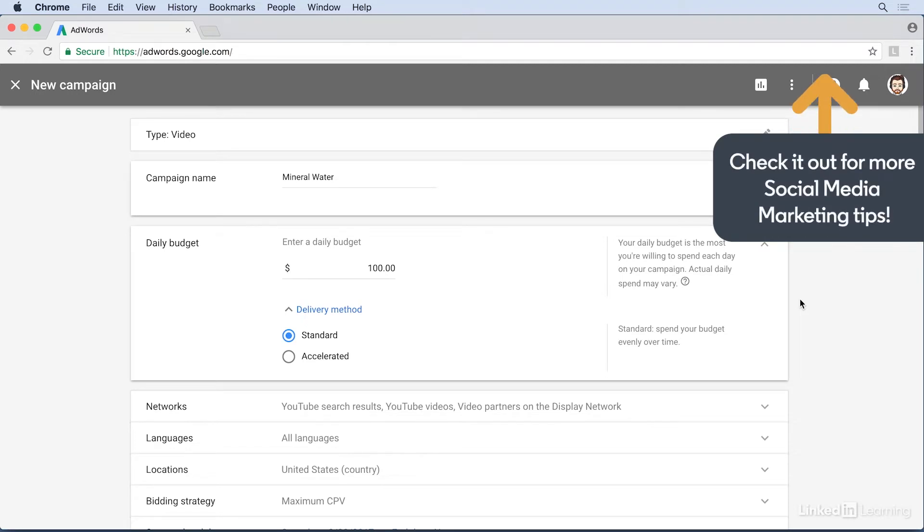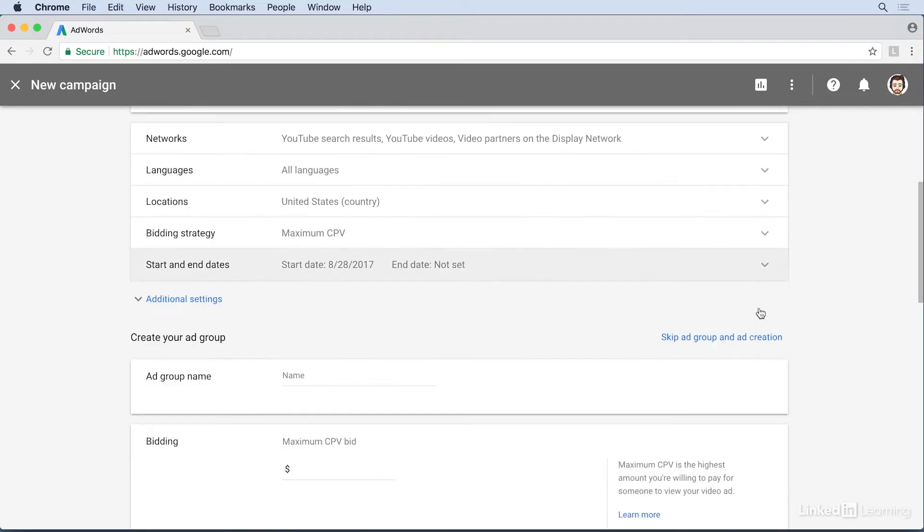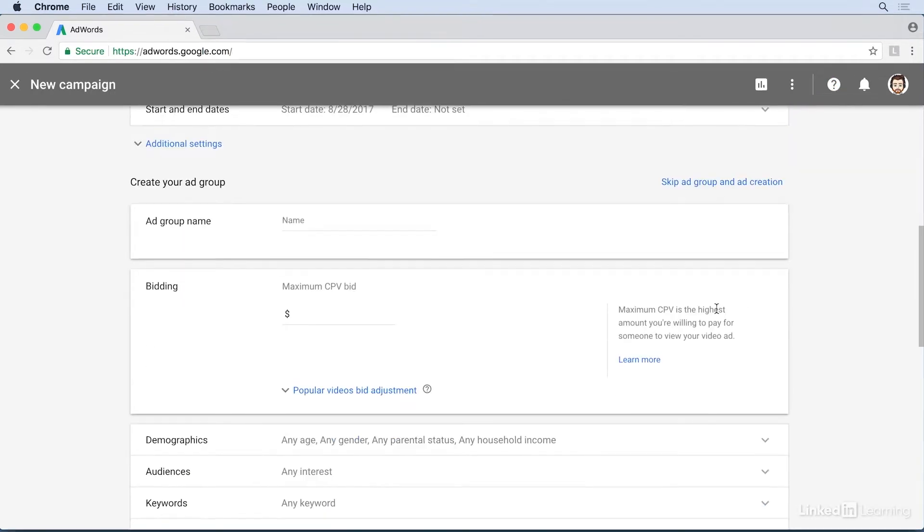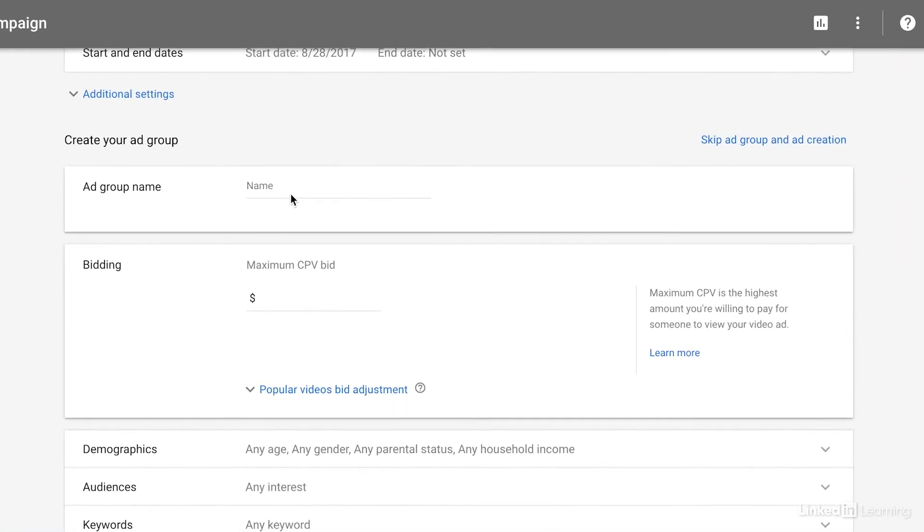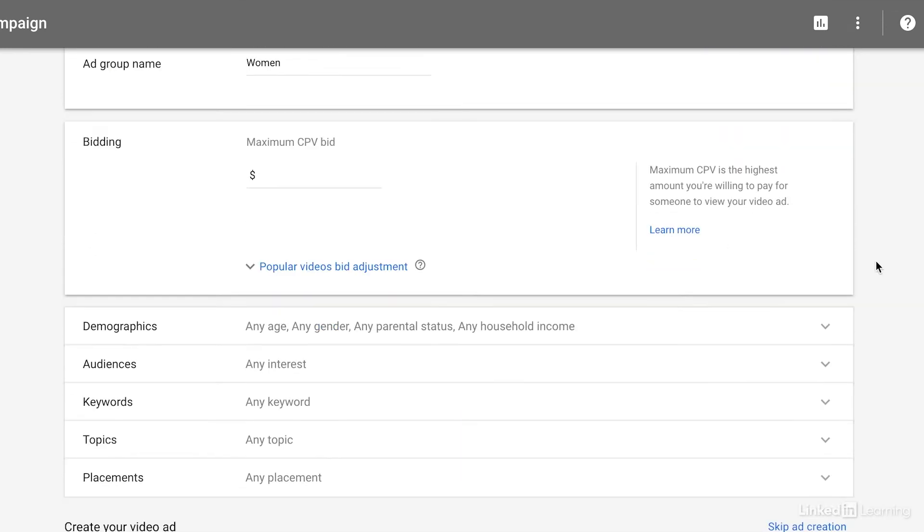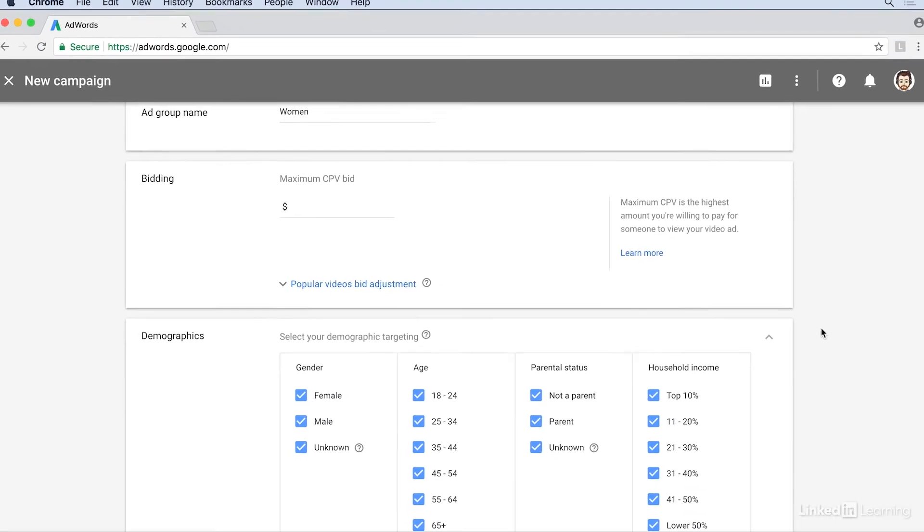On the campaign creation screen, scroll down to the create your ad group section. Give your ad group a descriptive name, and then scroll down a little further to the demographics section and click on the drop-down arrow to the right to display all of the demographics information.